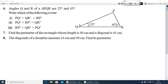Look at question number 6. Angle Q and angle R of triangle PQR are 25° and 65°. Write which of the following is true. Find angle P by the angle sum property — angle P = 90°. Then the hypotenuse will be the side opposite to 90°, that is QR. So QR² = PQ² + PR².